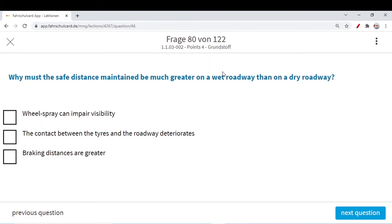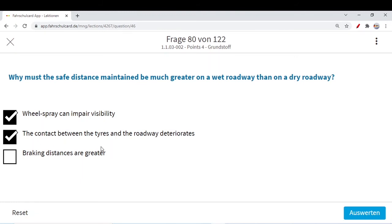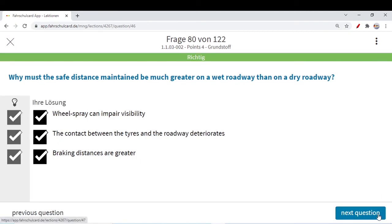What must the safe distance be much greater on a wet roadway than on a dry roadway? Wheel spray can impair your visibility — if there is water on the road and a car ahead, there could be a wheel spray that comes onto your windscreen and could impair visibility. The contact between the tires and the roadway deteriorates — correct, whenever there is a wet roadway due to rain or snow, the grip of your tire deteriorates. Braking distances are greater — also correct, on a wet roadway your braking distances are always greater. All three options are correct.